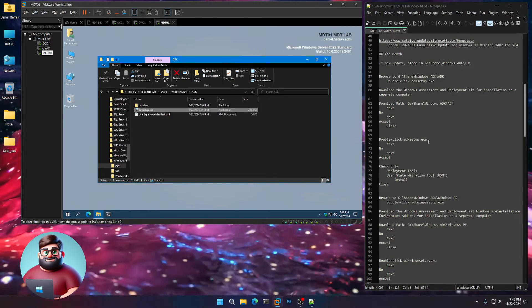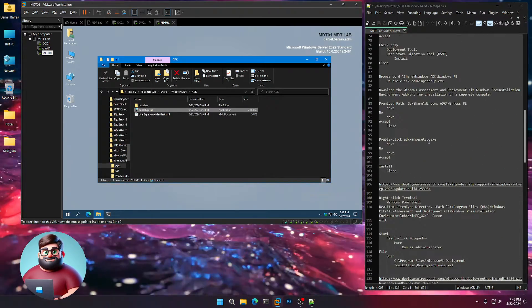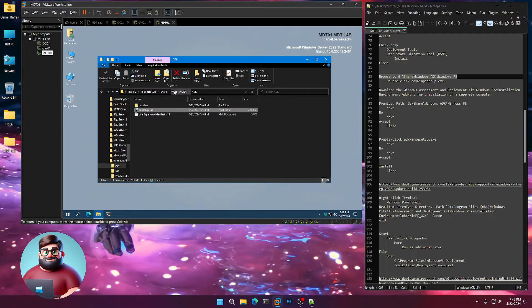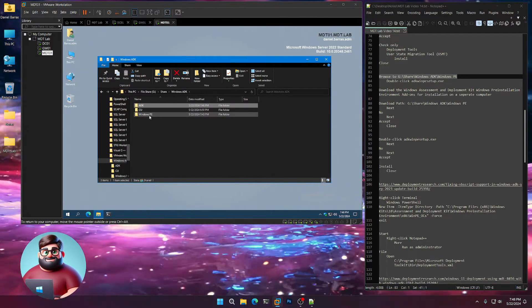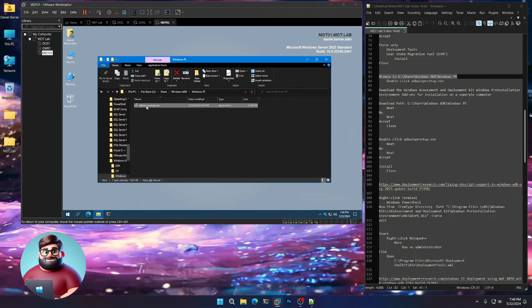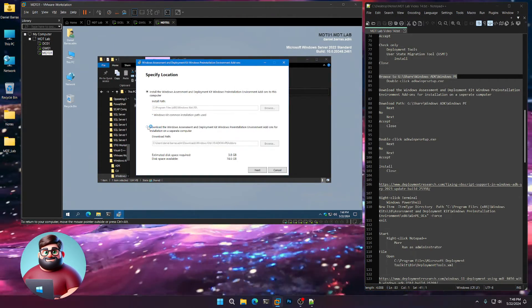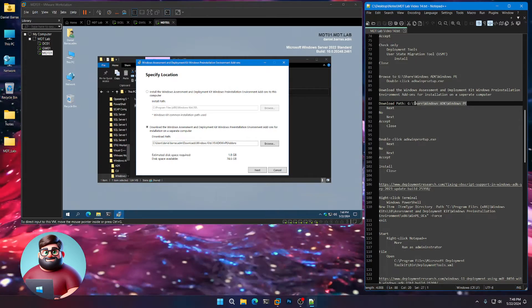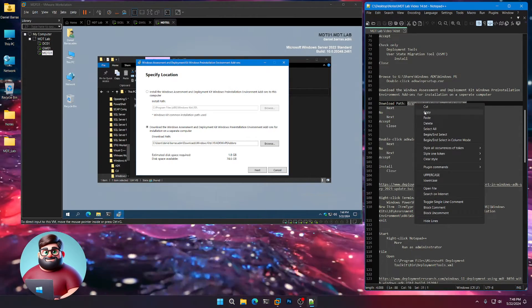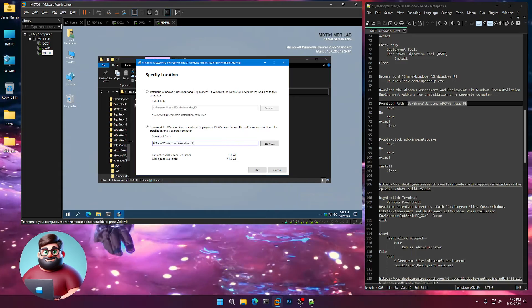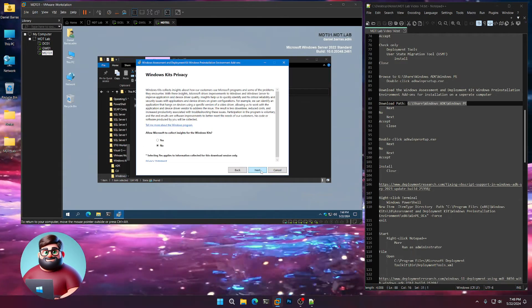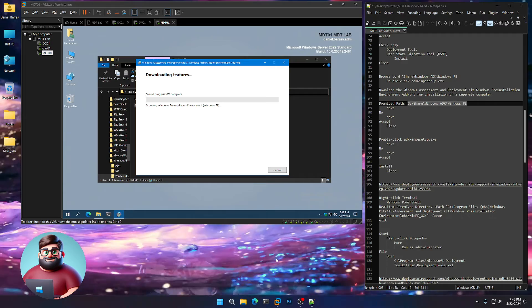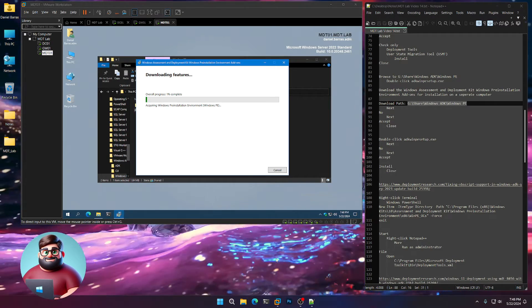Now we're going to go to our Windows PE. Let's browse to our Windows ADK folder, Windows PE, and double-click our ADK WinPE setup executable. We're going to also download that. This is going to be our download path. Let's highlight here. Control-V, next, no, next, accept. And I'll be back as soon as that's done.